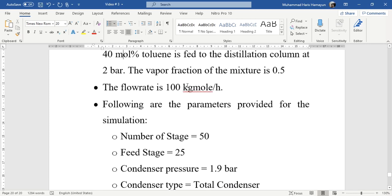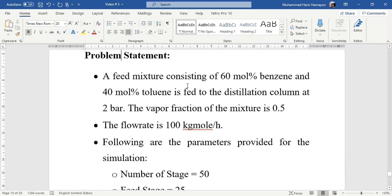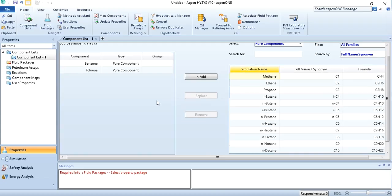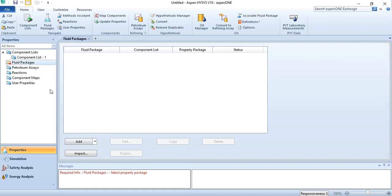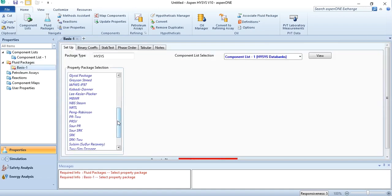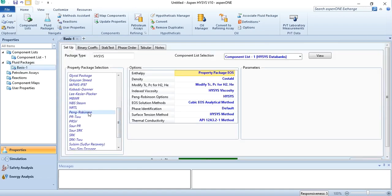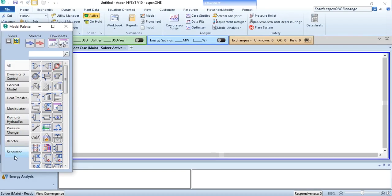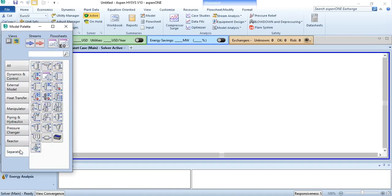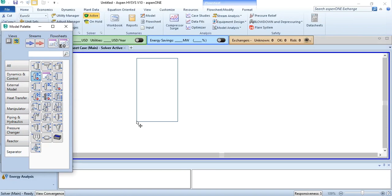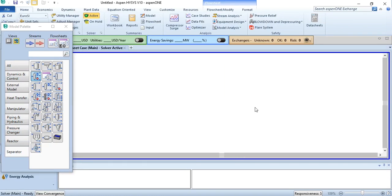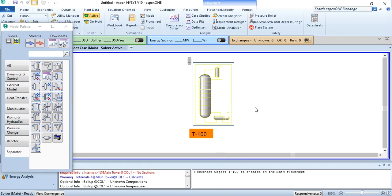Quickly going to Aspen HYSYS. As you see, I have added these two components: we will select benzene and toluene. Since it's a hydrocarbon system, we will select Peng Robinson. Going to simulation, in separator this distillation column is placed over here. So we will click it and place it on the simulation sheet.